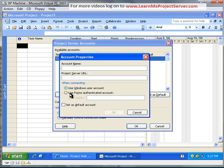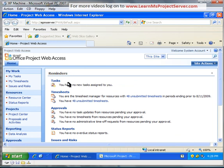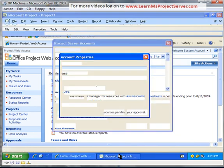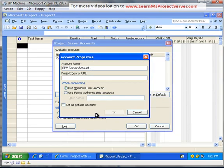Here, you need to provide an account name. Let's say, EPM Server Account, and provide a Project Server URL. In our case, this is HTTP colon slash slash EPM Server slash PWA. So let's go ahead and type it up. HTTP colon slash slash EPM Server, this is our name, slash PWA. This is the instance of the Project Server that you're connecting to, so you have to be really specific that you provide the Project Server instance.